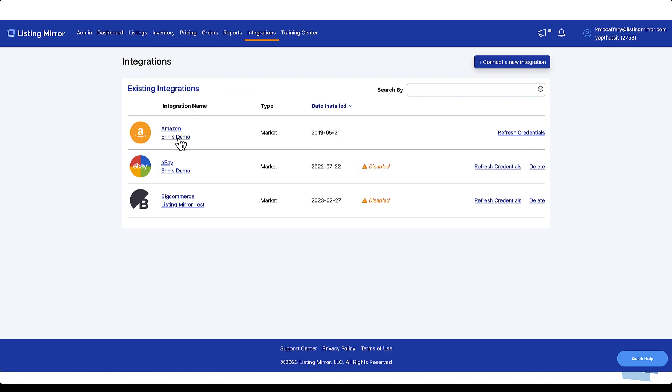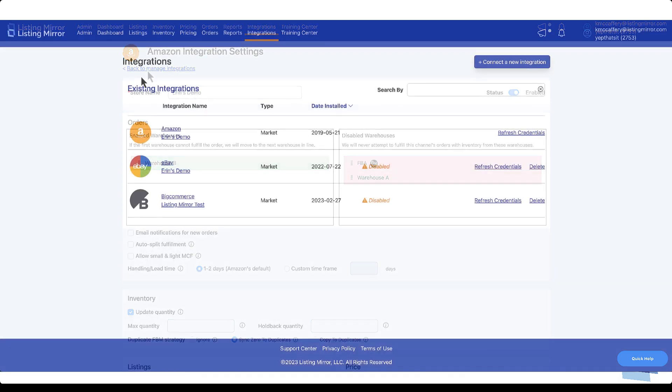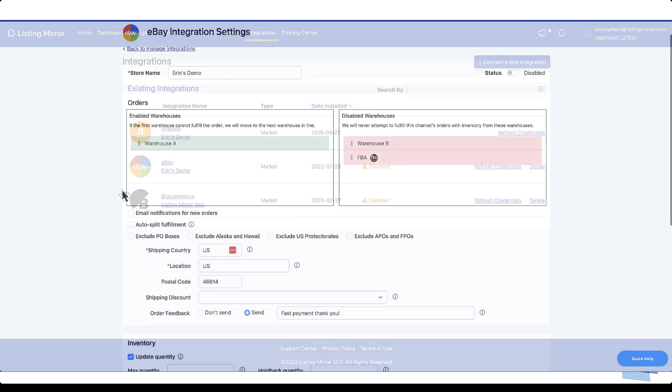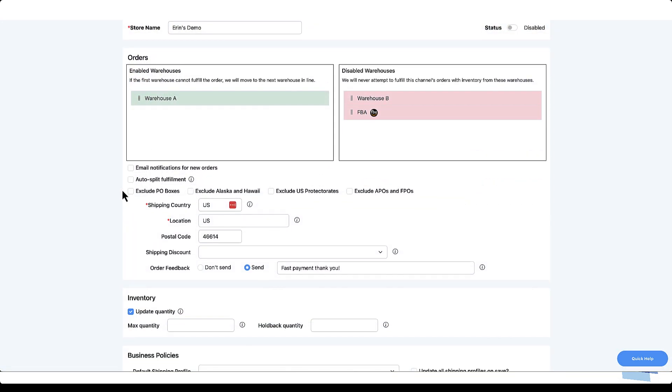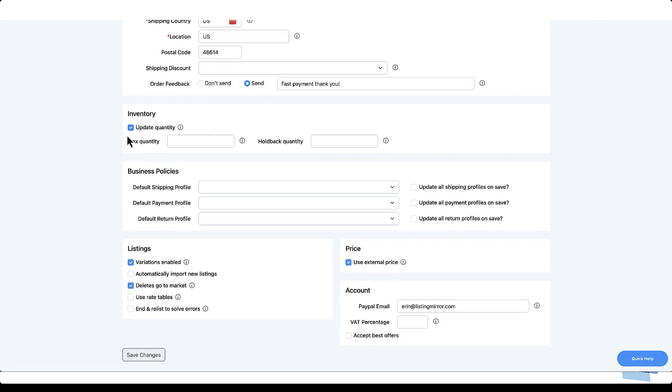If your fulfillment workflow for this marketplace includes any type of merchant fulfilled orders, you'll need to select or enter the handling time that works for you. Moving on to Inventory and the option to update quantities. In the case of FBA Inventory, Amazon will automatically update quantities in Listing Mirror. For all other marketplaces, select Update Quantity to have Listing Mirror update quantities on this marketplace automatically. In other words, unless you're using another third-party software tool to monitor and update quantities, you'll want to select this option.